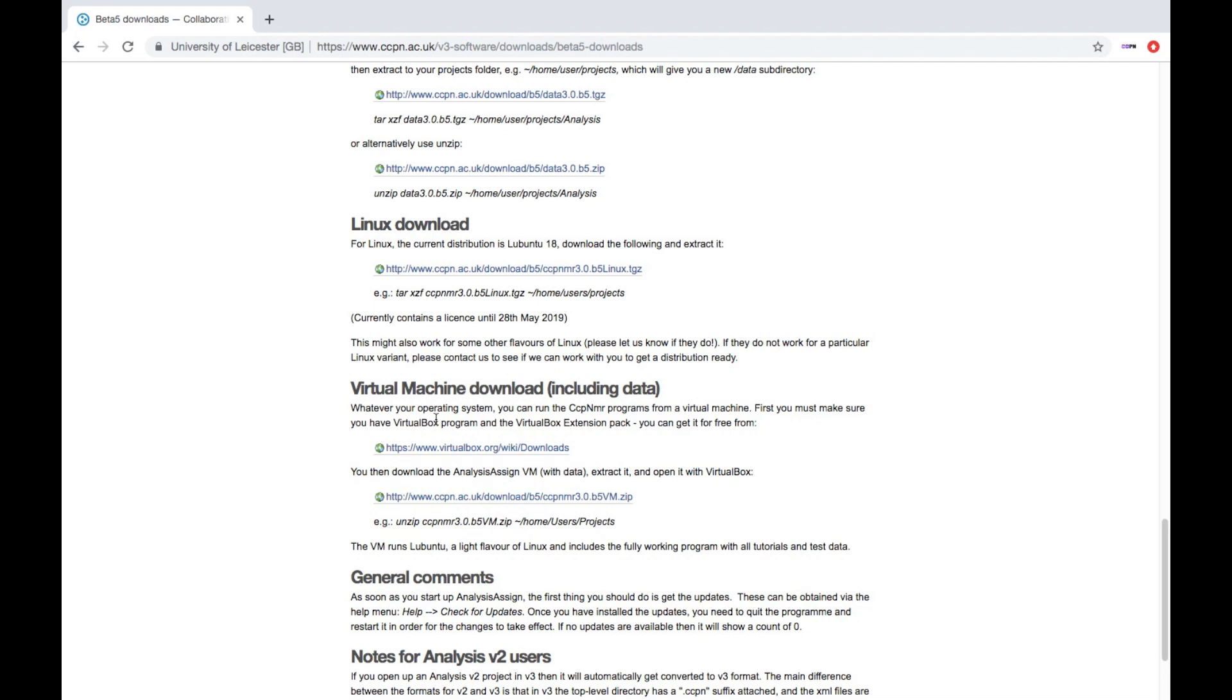But you first of all need to install the VirtualBox program, which you can get from here. And then the Analysis Assign download is here.